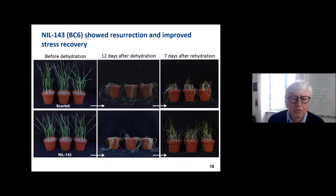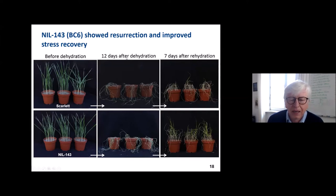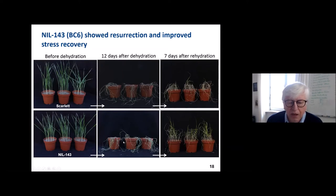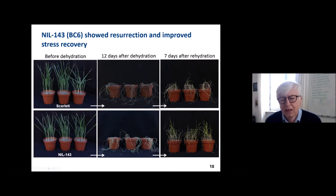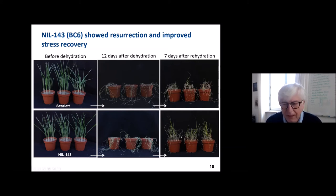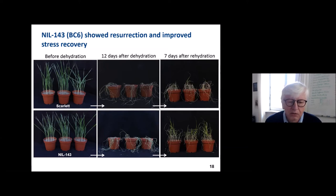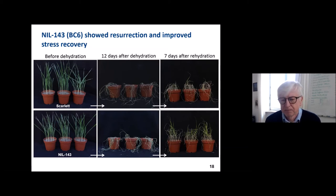Comparing this BC6 line with Scarlett: after 12 days without watering, both plants looked almost dead. But after re-watering, we observed a real improvement due to this allele. We recognize this is just one of many strategies plants have for dealing with drought stress — just one tiny puzzle piece in improving drought tolerance.